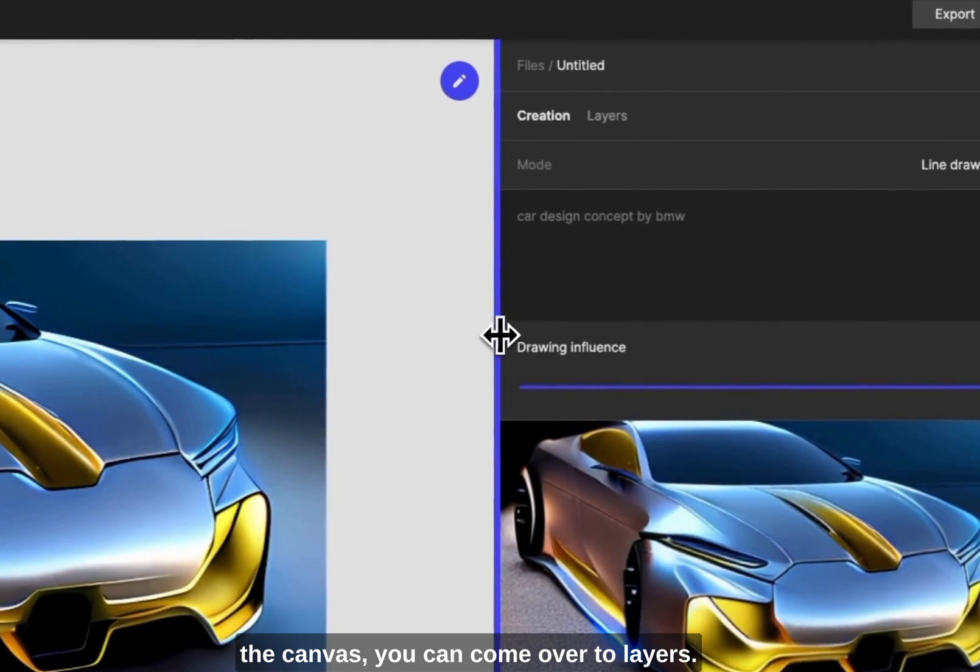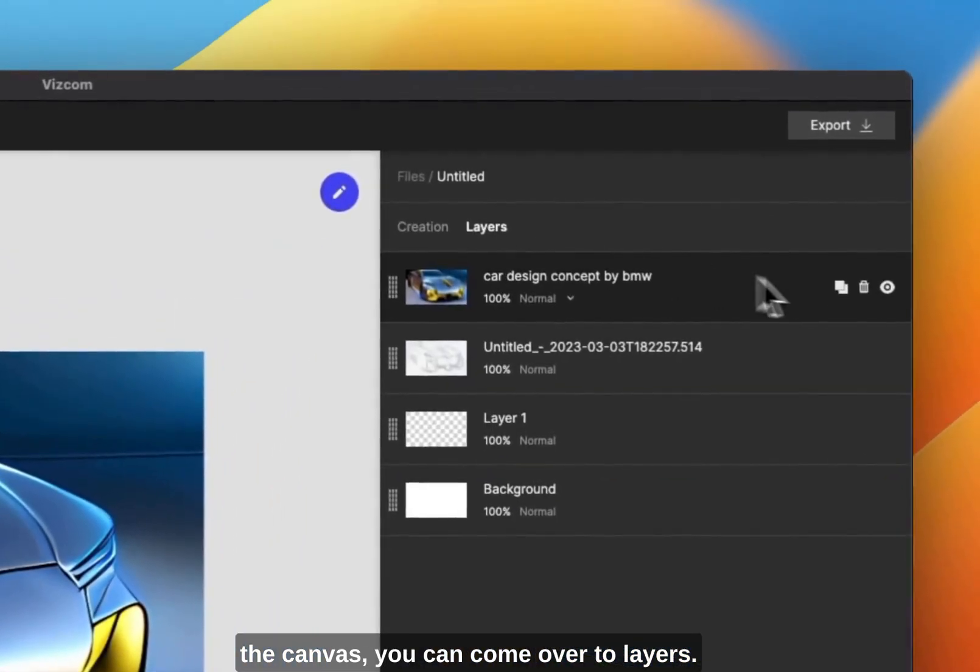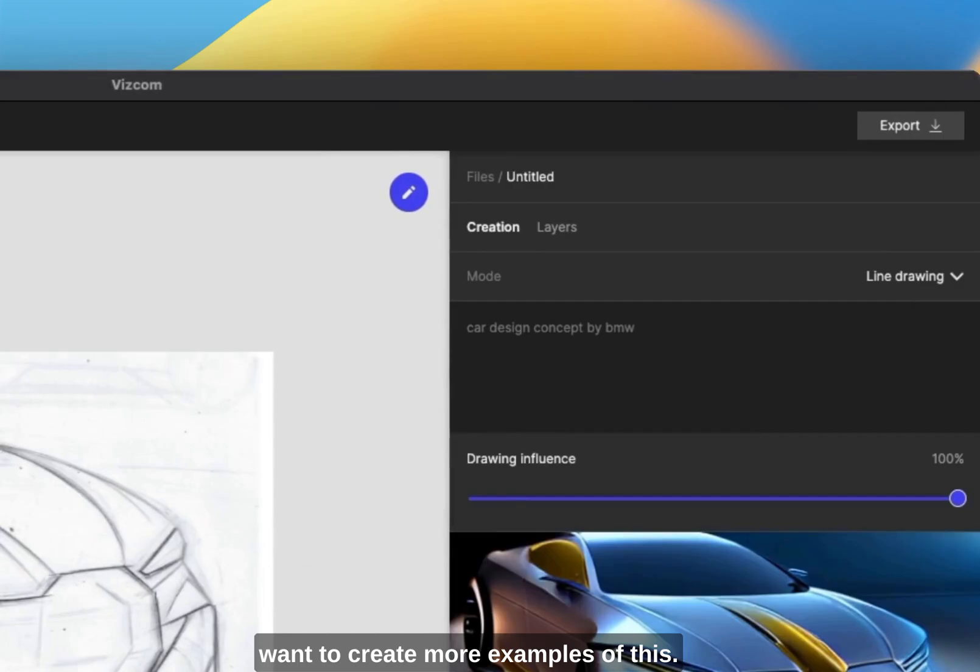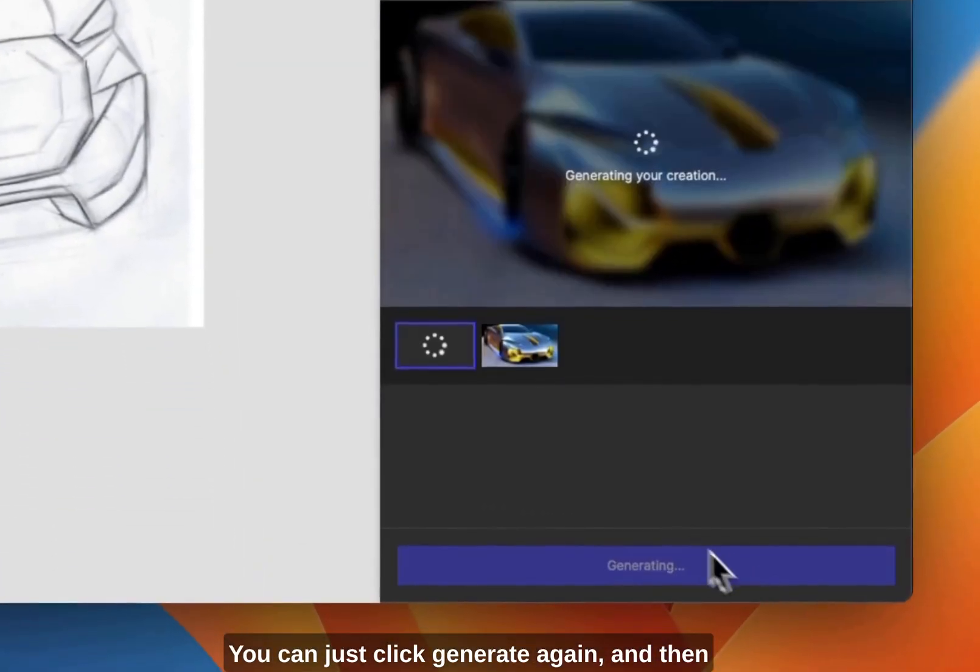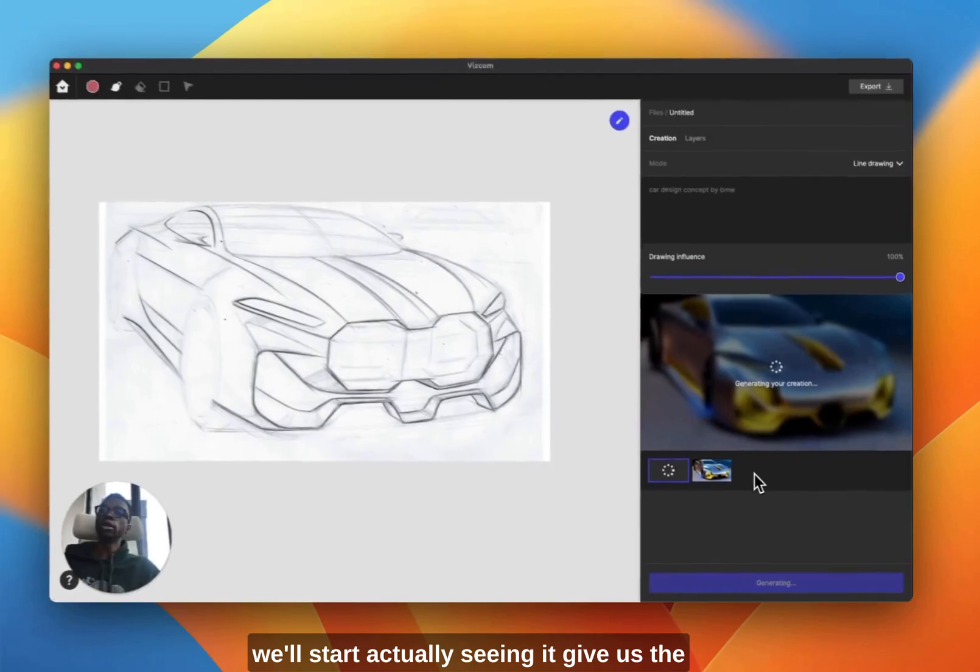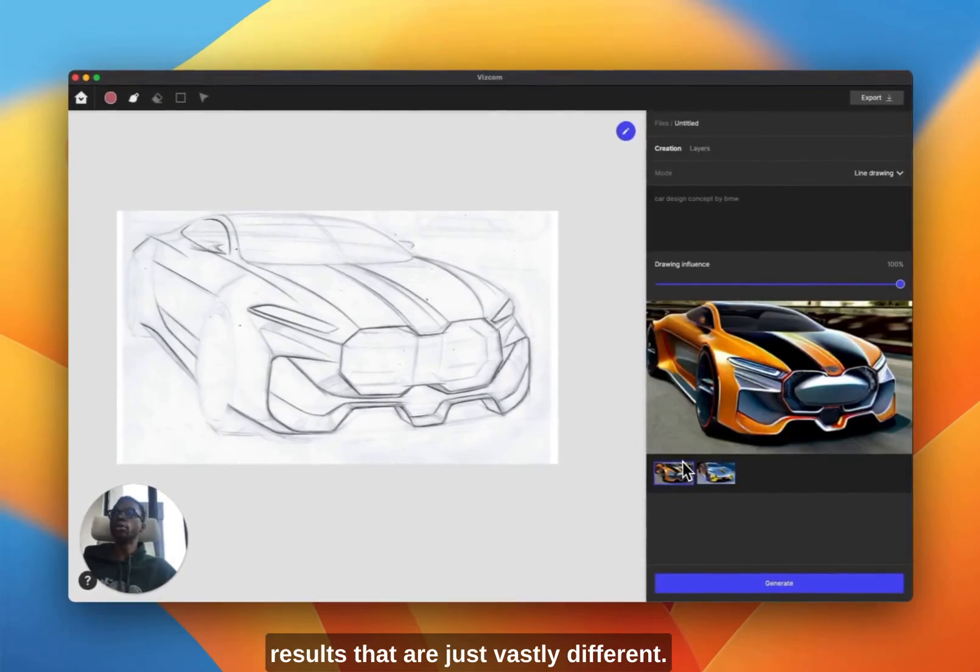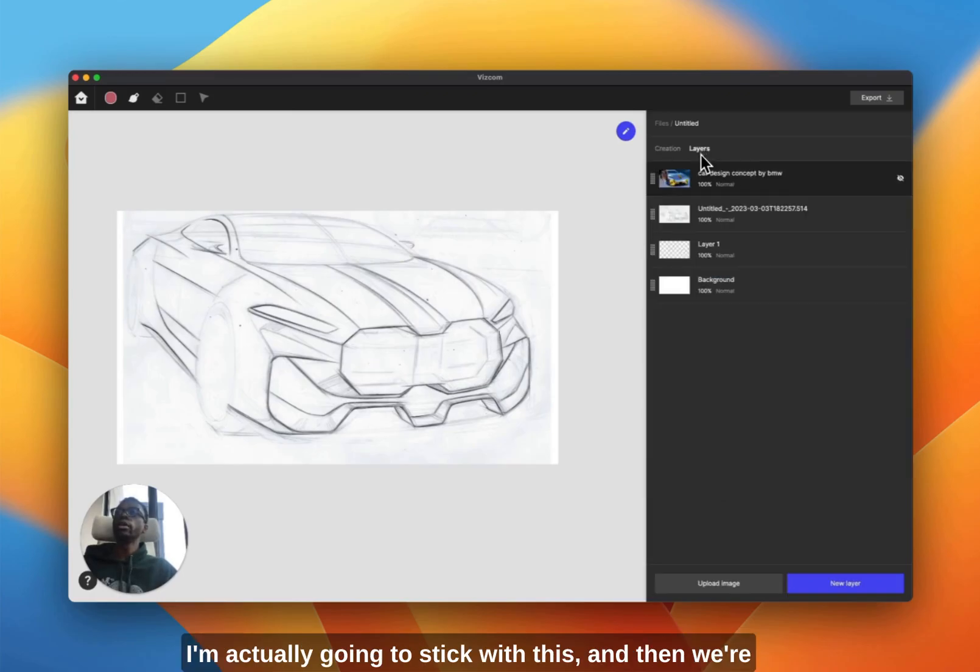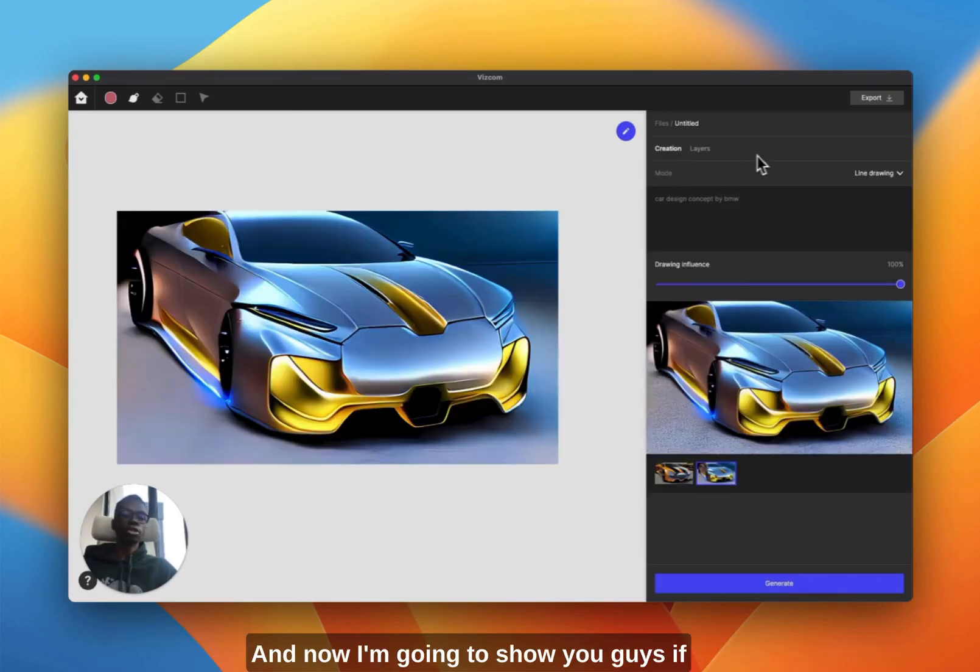Now that we actually have our rendering on the canvas, you can come over to layers and turn this off. Say you want to create more examples of this, you can just click generate again and we'll start seeing it give us results that are vastly different. I like the first one a lot better, so I'm actually going to stick with this.